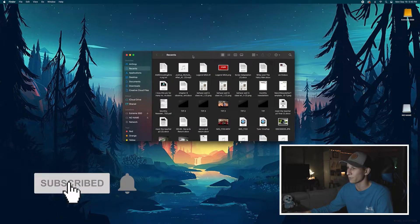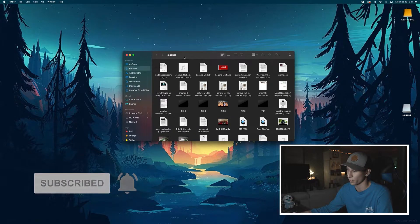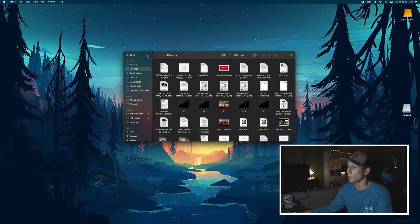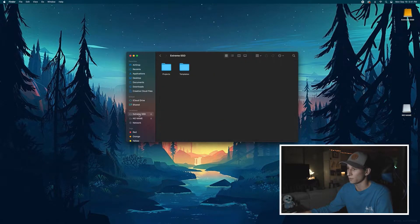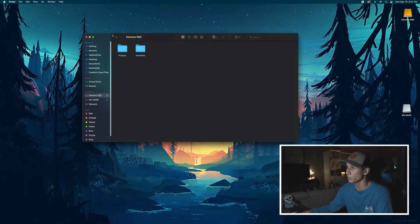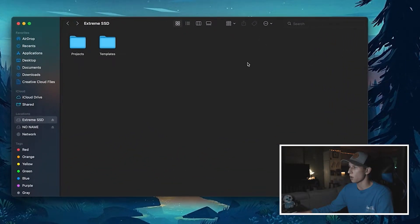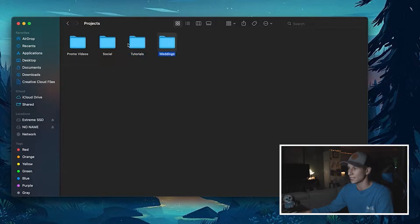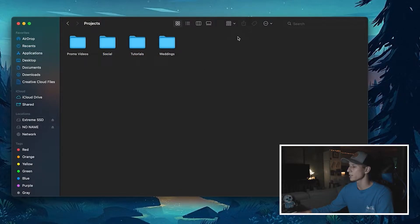I'm on Mac, but if you're on Windows it's the same thing — it's called File Explorer. We just want to locate where we want to put our files. In my case, I'm going to put it on a hard drive. On my hard drive I always store every single project inside one folder — a Projects folder — and then I have different types of projects: promo videos, tutorials, social posts, weddings. I keep creating different folders for the different genres. If you make YouTube videos, create a folder just for YouTube videos.